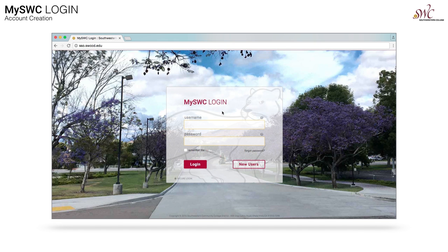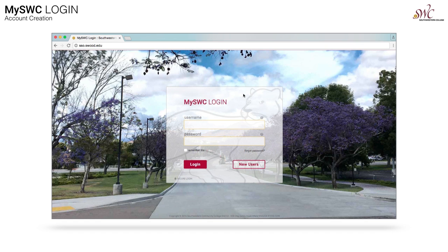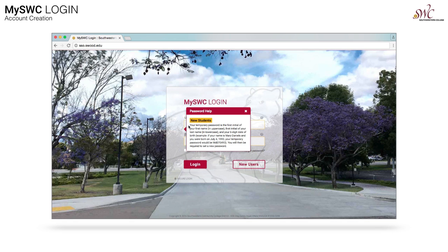Once the page loads, you'll notice a standard login page. Just above each text field and to the right, you'll notice question mark icons. Click or tap on them for a help pop-up that provides additional information explaining what to enter in the fields. In this example, we provide username help for students, faculty, and staff, and show new students what their temporary password is.